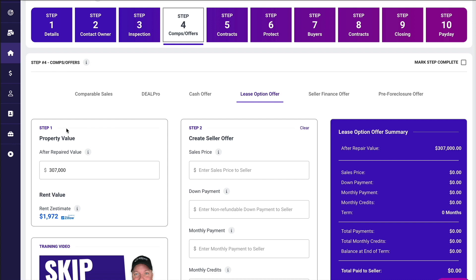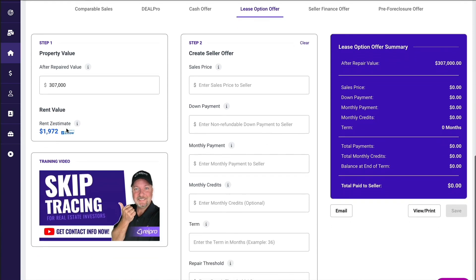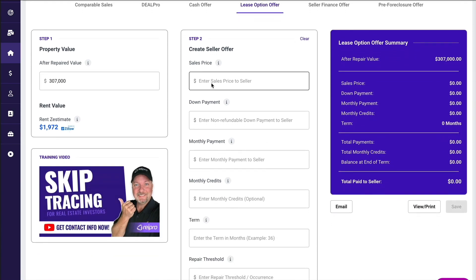Now we want to move into step two to actually create the offer. The very first thing is the sales price — what is that total sales price that we're going to pay the seller? We know that it's worth 307, and a lot of this is going to be based on what the seller is actually asking for the property. One of the great things with lease option is we can pay up to full price.